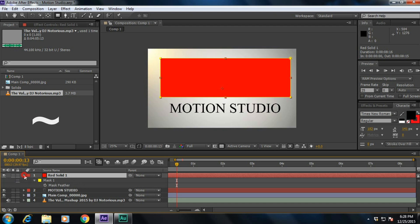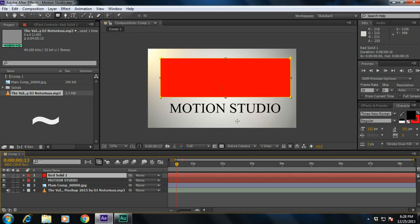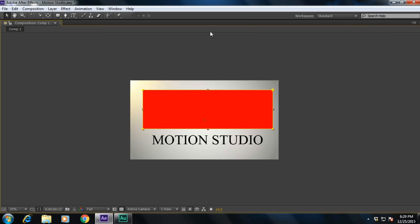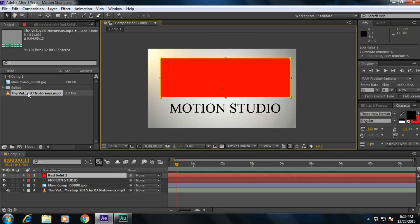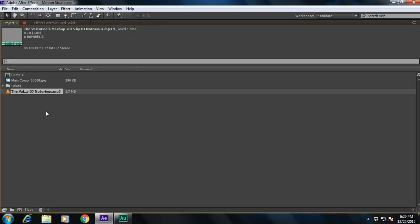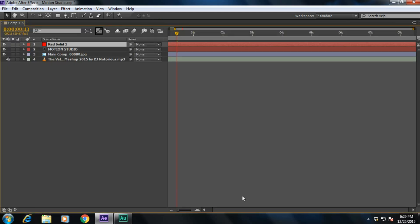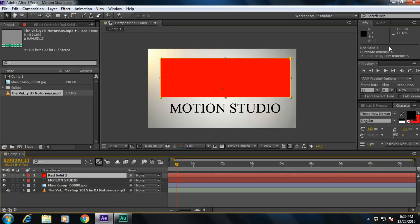There's a tilde icon on the keyboard. Wherever you place your cursor — for example, in the composition panel — pressing that key will maximize that viewport. If you want to maximize the timeline panel, simply place your cursor there and press that key. It will maximize whichever panel your cursor is in.